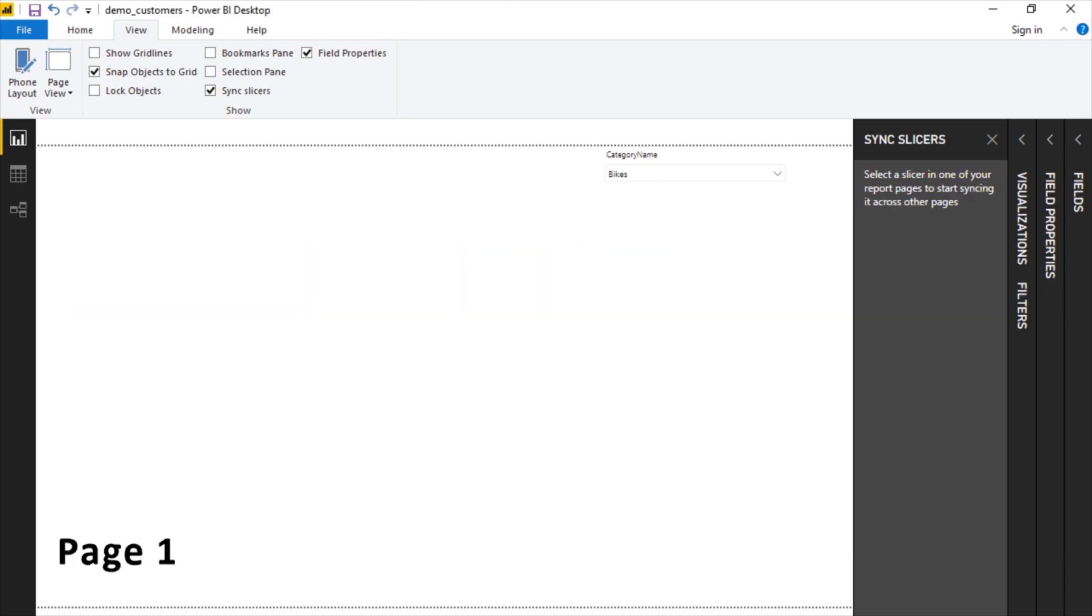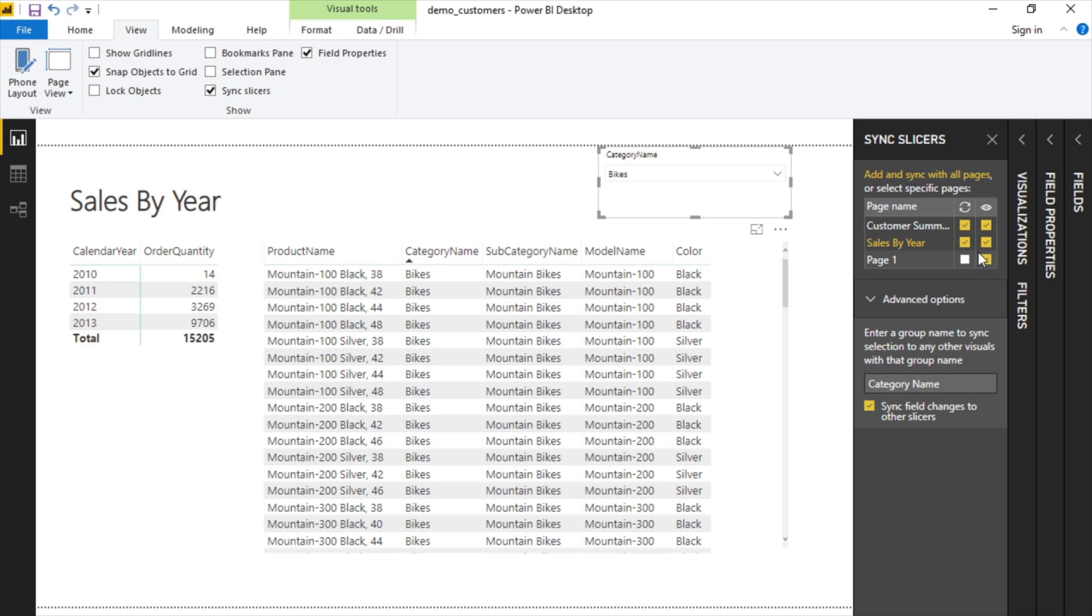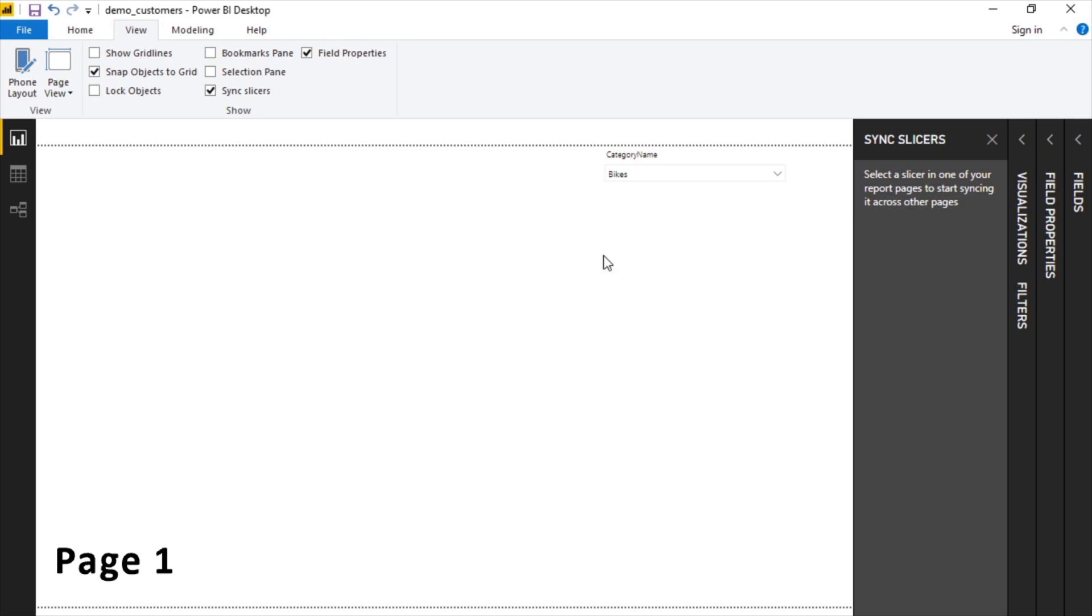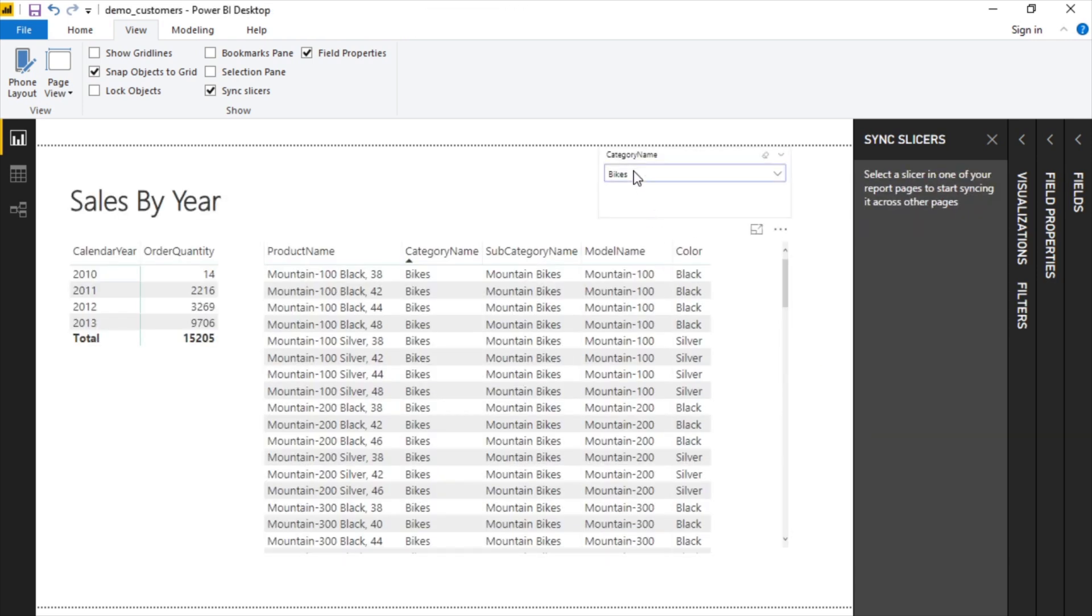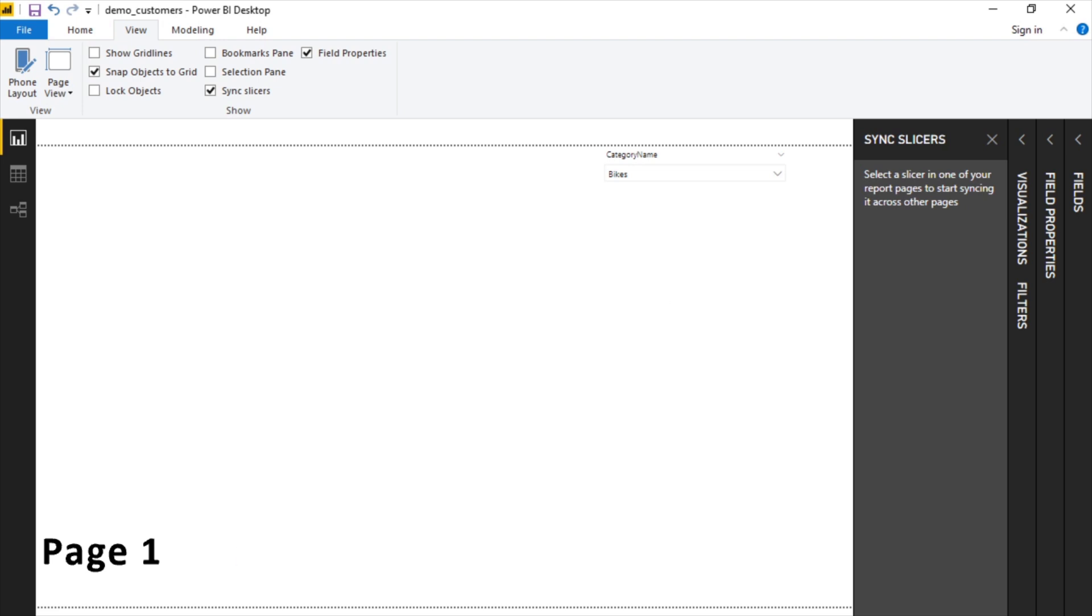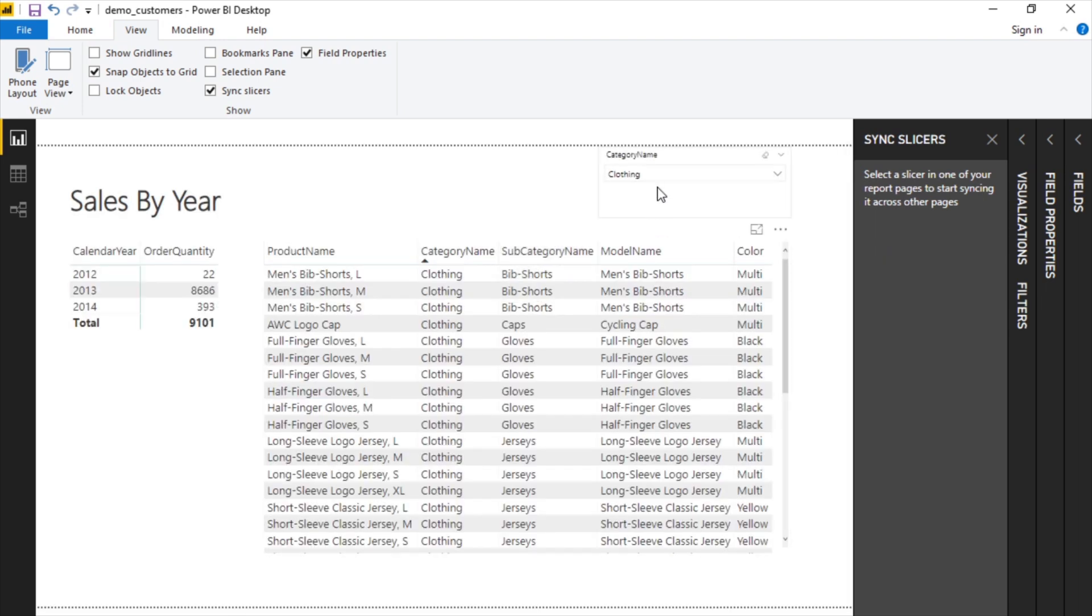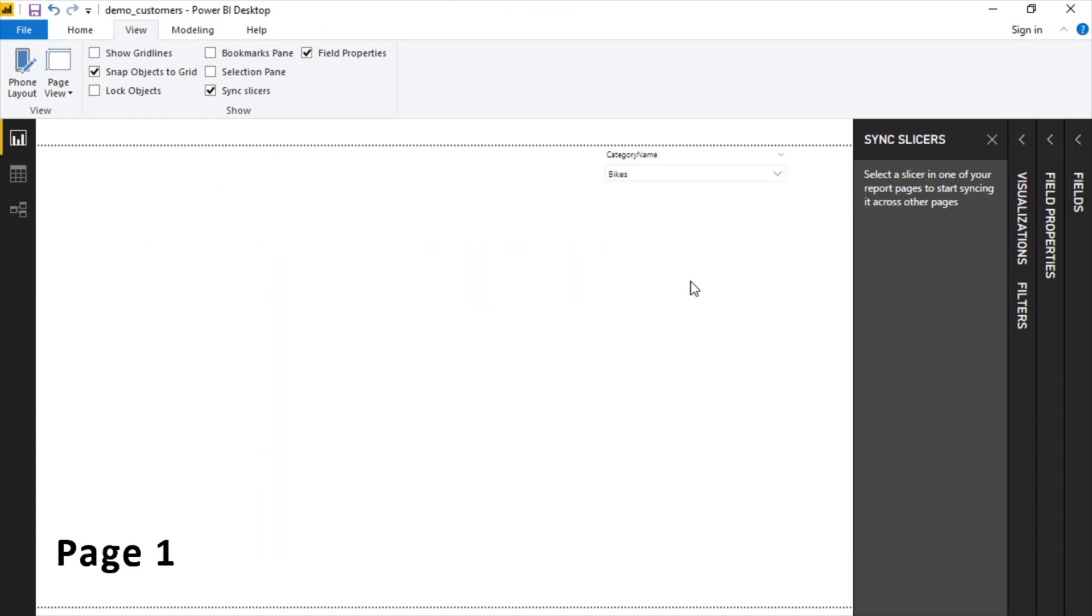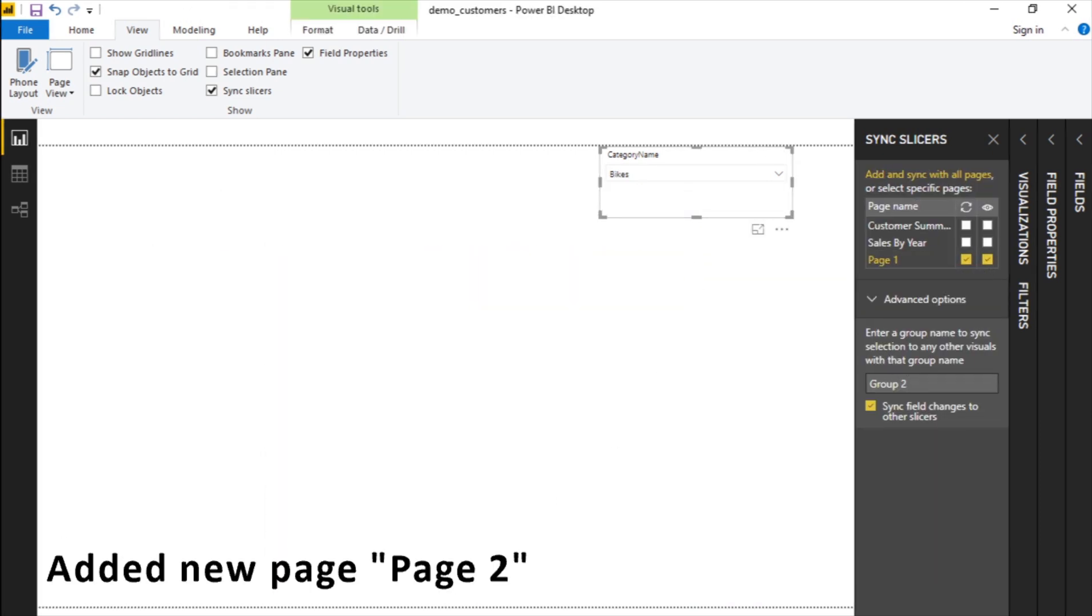Now if we take that sync off and let's say we turn this one into its own group. So let's say we call this group two. This is on bikes. We change this to clothing. This is still on bikes. This is on clothing. So these two are in a group called category name, and this one is in page one in group two.